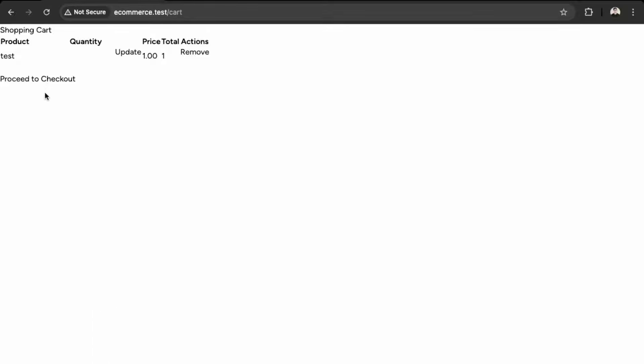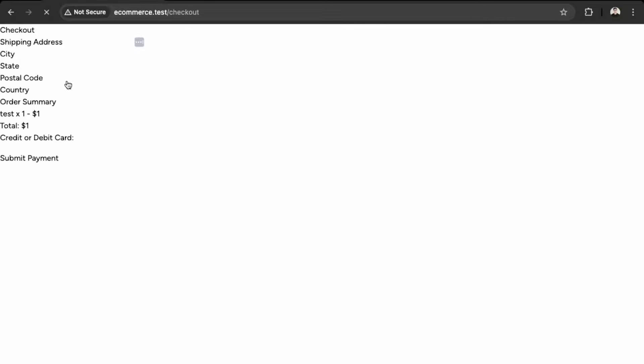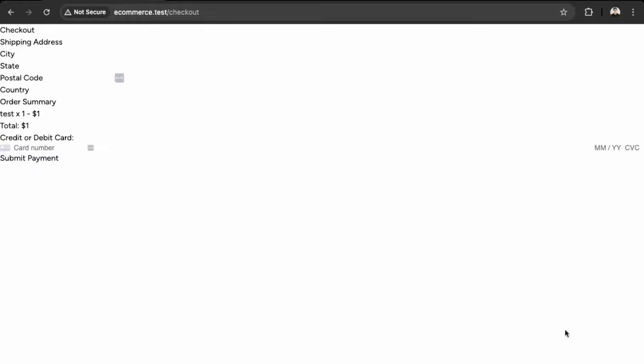Since we added that Tailwind CSS, now it's applying some standard styling. Okay, and proceed to check out here as well. So now we have a cleaner style. So now we'll work on just applying the styles individually and improving it. So let's go back into VS code.